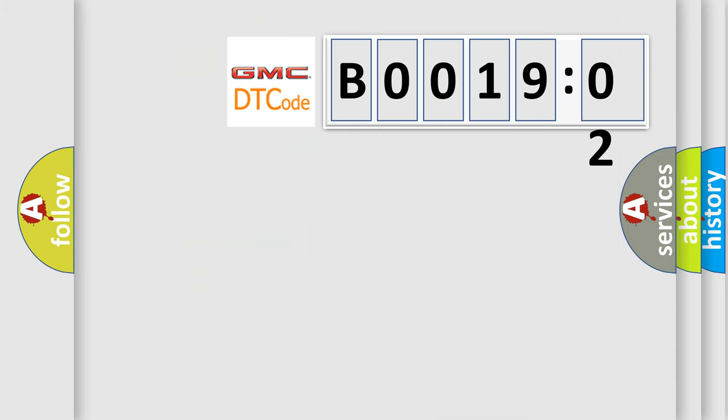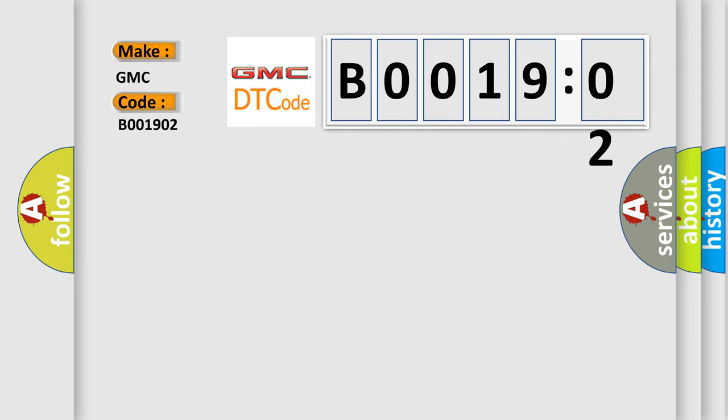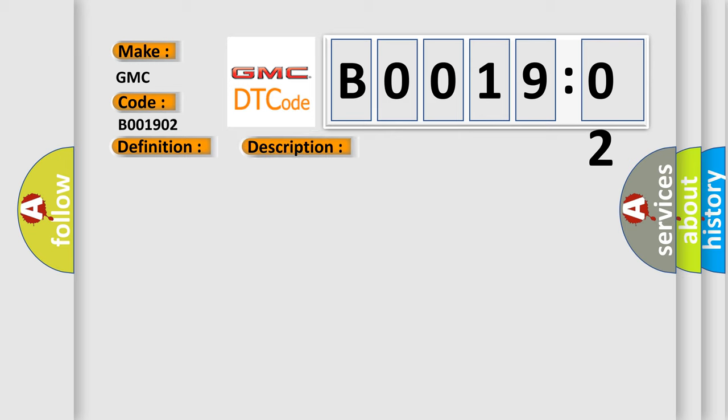So, what does the diagnostic trouble code B001902 interpret specifically for GMC car manufacturers? The basic definition is A to D converter. And now this is a short description of this DTC code.